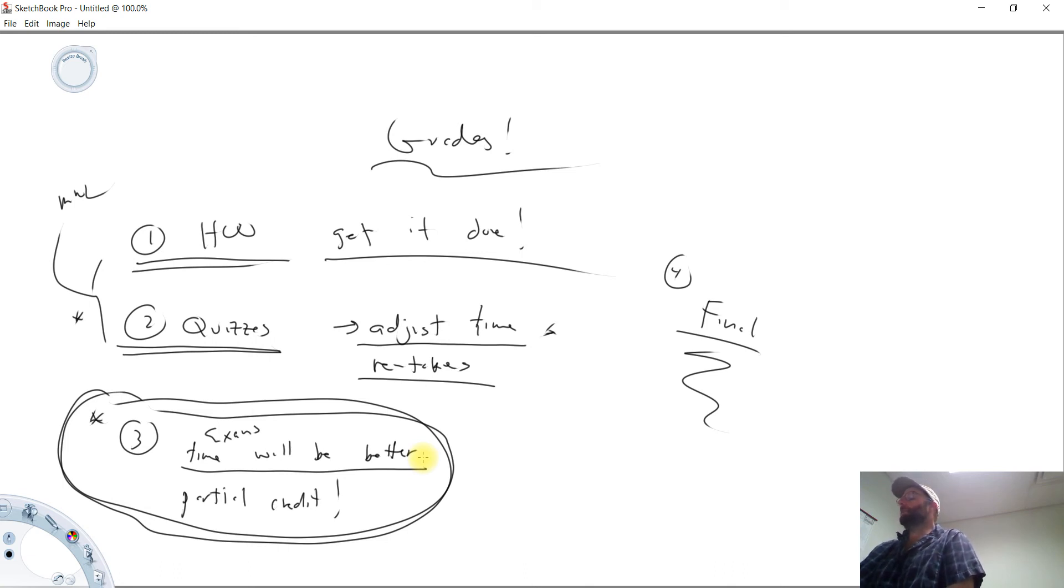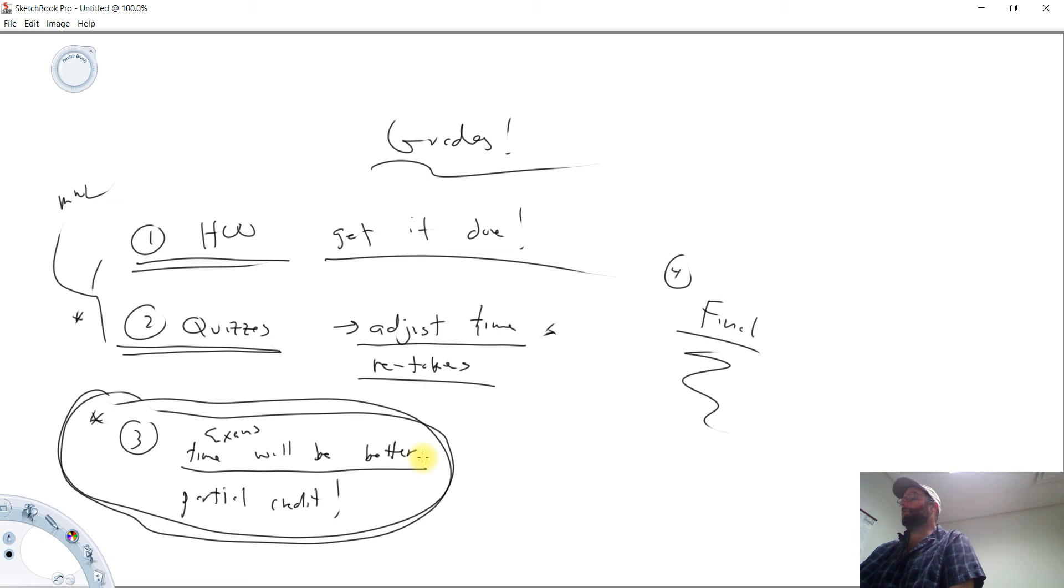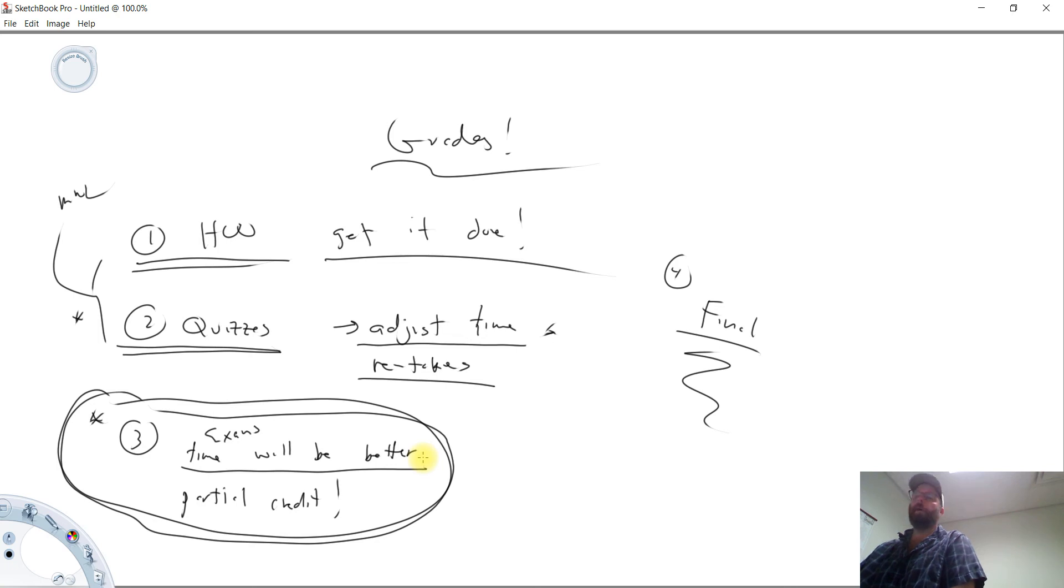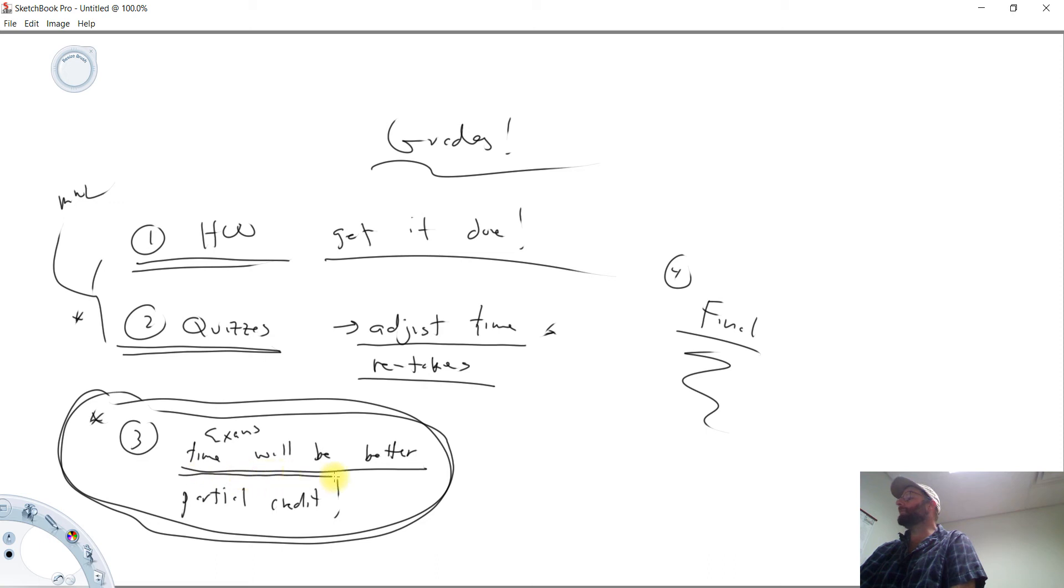So you'll typically be given about an hour and a half to take these exams, and I'll usually design them so I can take them in about maybe 30 minutes or so. I usually try to do at least a three-to-one speed factor here. So I figure I can do them at least three times faster than you folks. So I think you'll find the exams to be a little bit better experienced. You won't be so crushed for time.